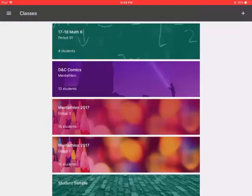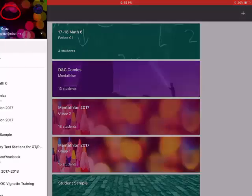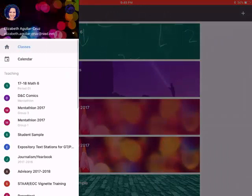A few organizational things that might help you while you're working in Google Classroom. If you tap over here on the three lines, sometimes we like to call that the pancakes, so if you tap on the pancakes and look.